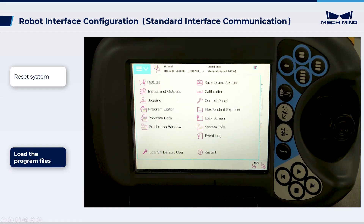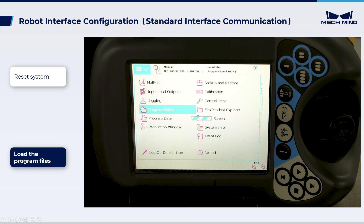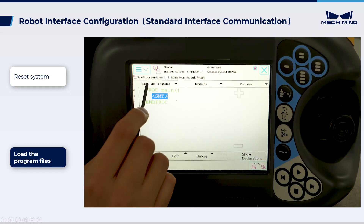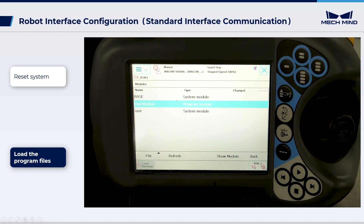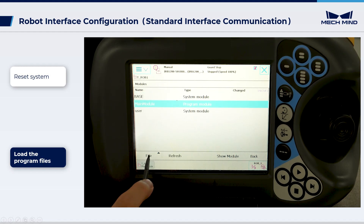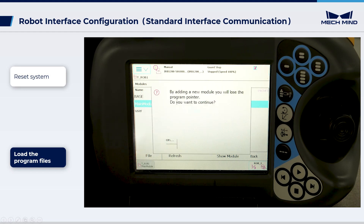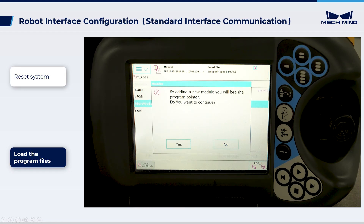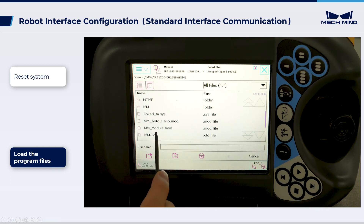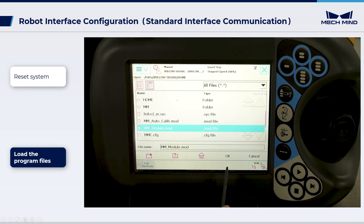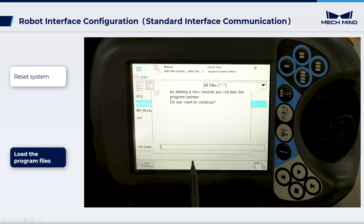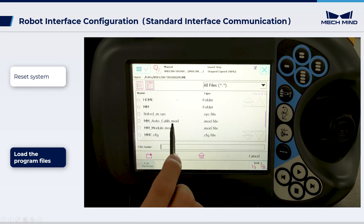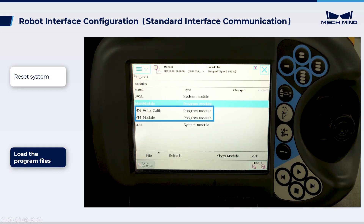To load program files, select Program Editor on the teach pendant. Choose Tasks and Programs. Select TROB1 and click Show Modules. Click File and choose Load Module. Select MMModule.mod on the USB flash drive and press OK to load the module. Follow the same instructions to load MMautocalib.mod. Verify that both files have been successfully loaded under TROB1.